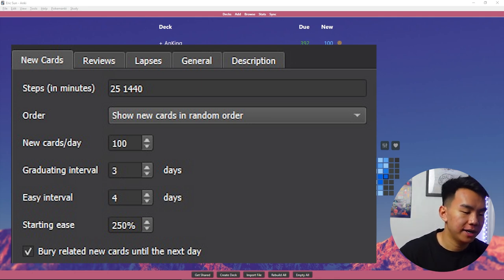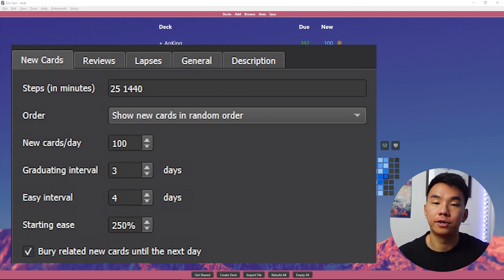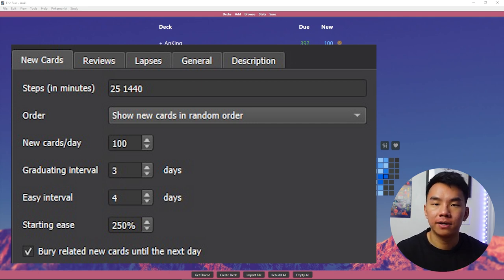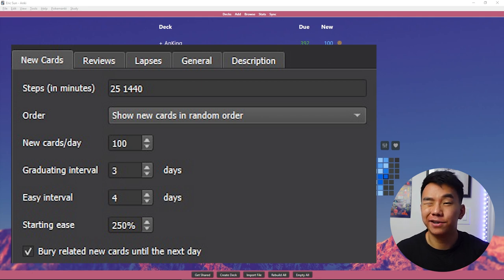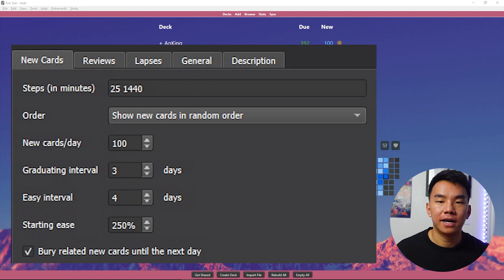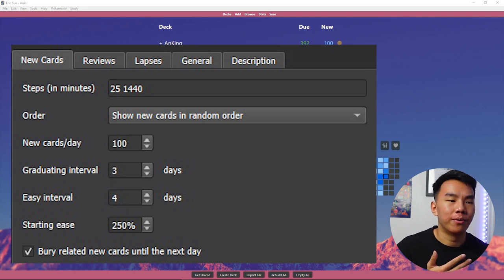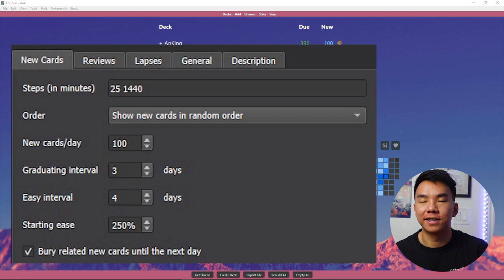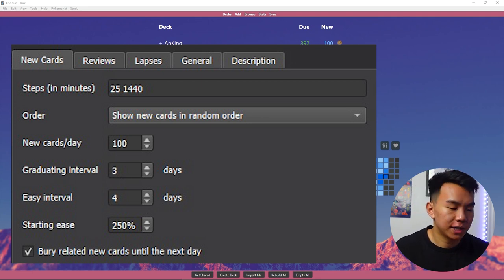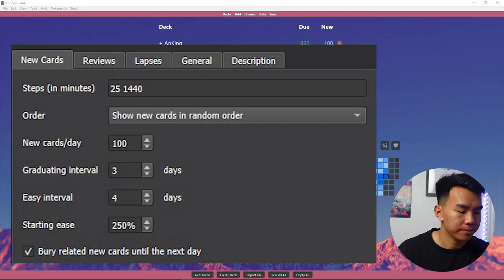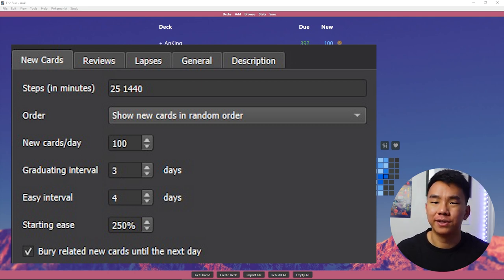Next going down, if we look at order, we can see that there's two options, show new cards in random order or show new cards in order added. Sometimes you add a lot of cards about one topic. So if you have all of them simultaneous one after the other, it can get a little boring and kind of take away from the point of learning. If you know one card and you're like, oh, okay, and the next one's about the same thing, you're like, oh yeah, it's the same thing. You kind of don't really take much away from it. So that's why I like to keep it and show new cards in random order. Next, new cards per day. That's really a personal thing, how much you can handle. Personally, I do 100 cards.